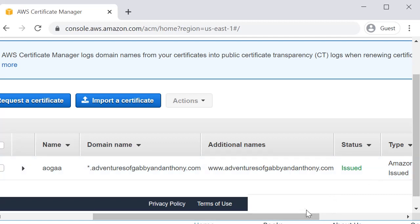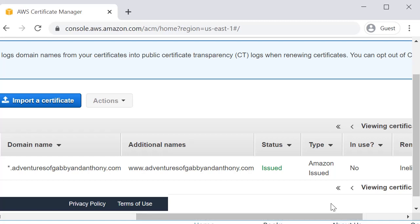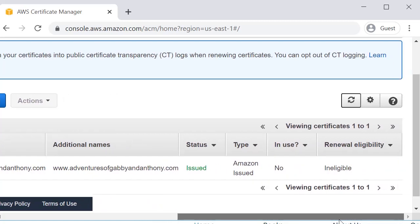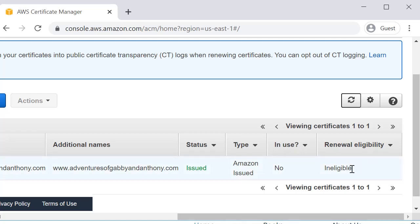And it took about five minutes and we see that the status is issued. And we see that it is not in use because I have not assigned it to any resources. Renewal eligibility, it says ineligible. And that's because it's not actually assigned to a resource. Once this gets assigned, this will change to yes. And renewal eligibility will actually say eligible and it will renew automatically if that's what I want.